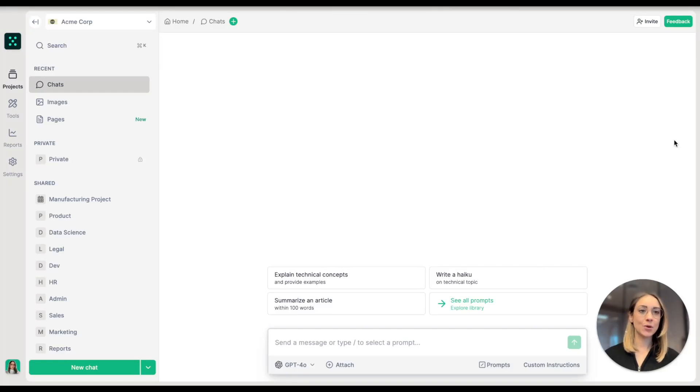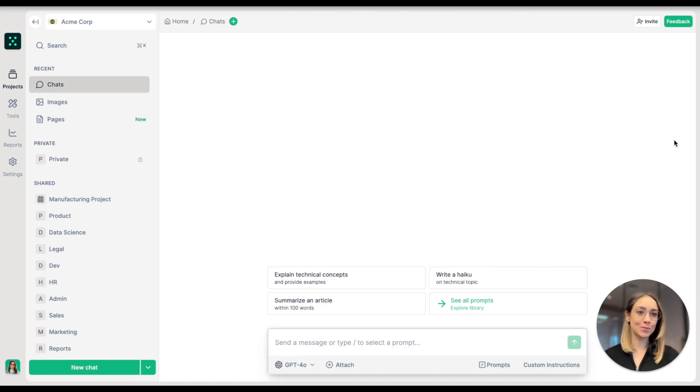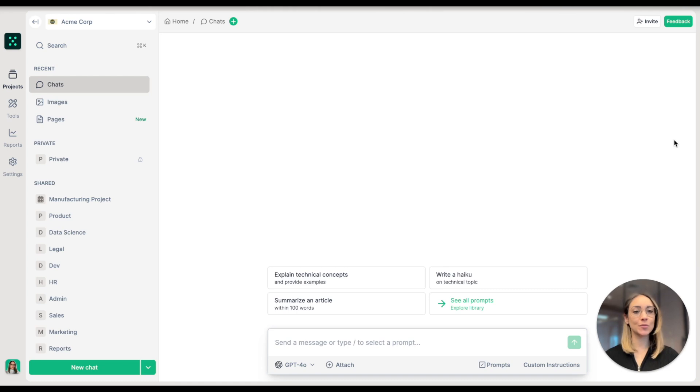Today I'm going to show you how to write job descriptions and interview questions in just a couple of minutes with Pages. Hi, my name is Maggie and I'm a product marketer at TeamGPT.